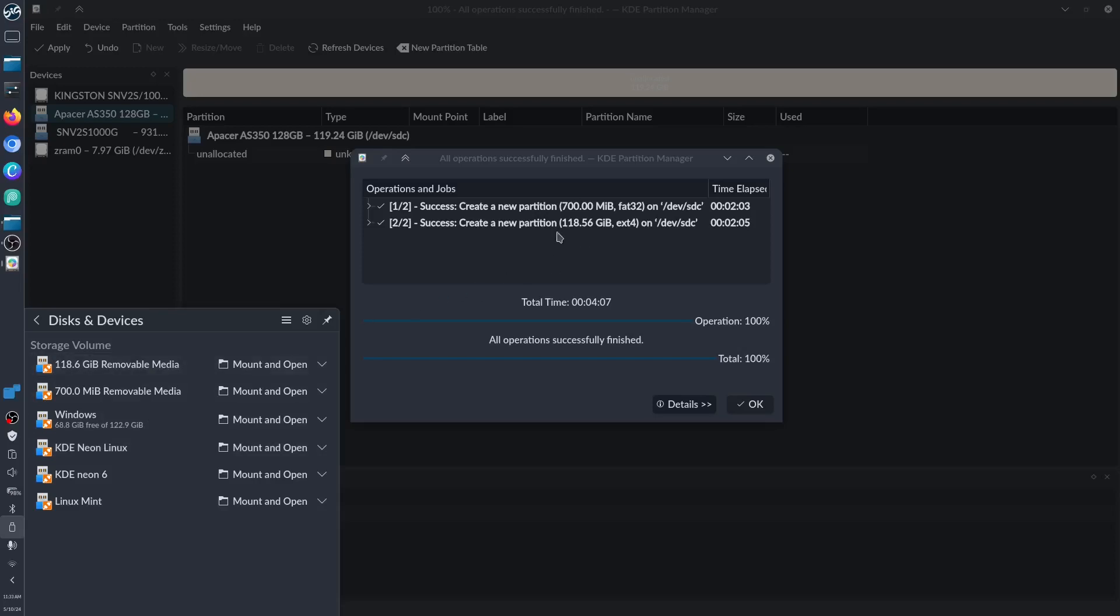As you can see, I have all my devices right here. This is the new device that we just partitioned: the 118 gigabytes of ext4, and of course our 700 MB will be our FAT32 for our bootable EFI. I have my Windows, my Linux Mint, KDE Neon 5 and KDE Neon 6.